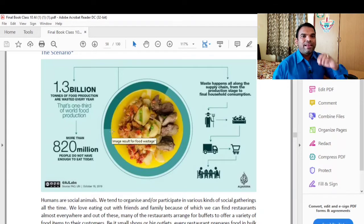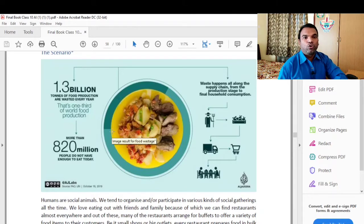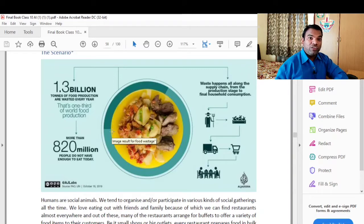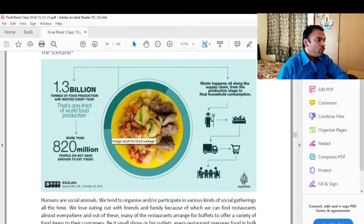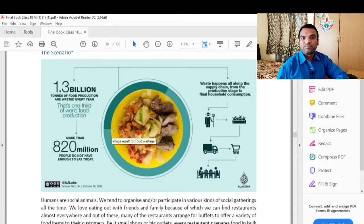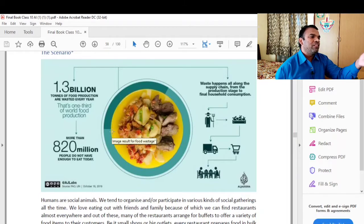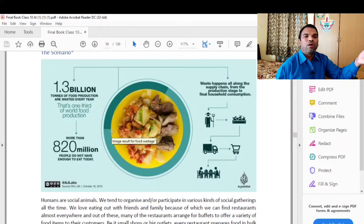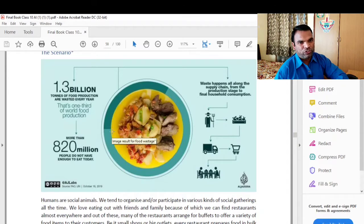So here we have data. The number is 1.3 billion tons of food wasted. More than 820 million people do not have enough to eat today. So here we have the condition that 820 million people do not have enough food, while 1.3 billion tons of food production is being wasted.